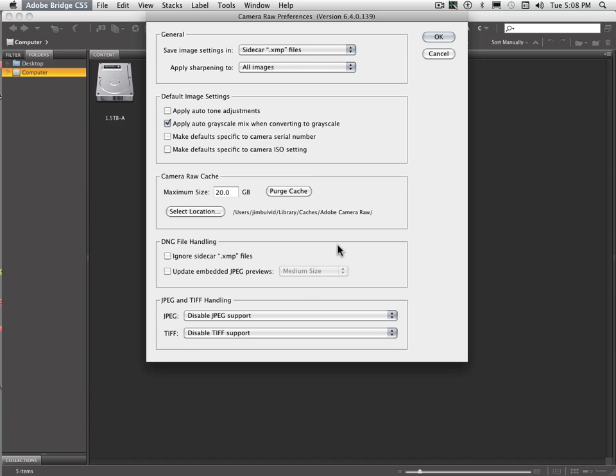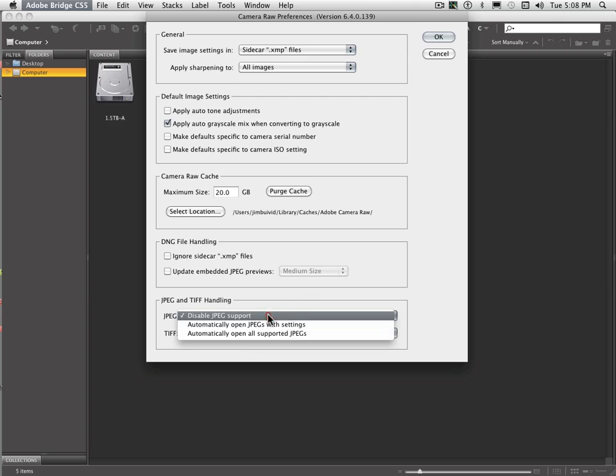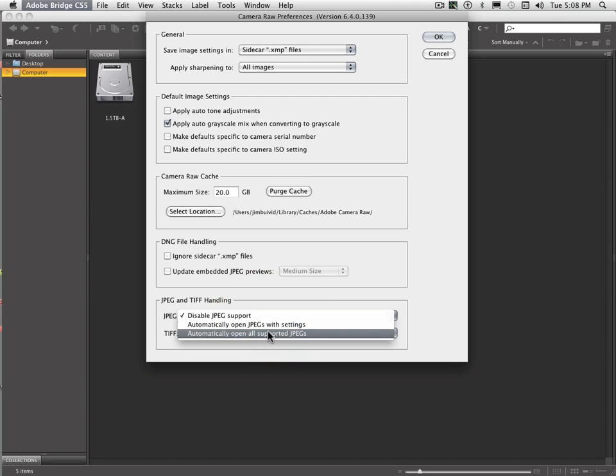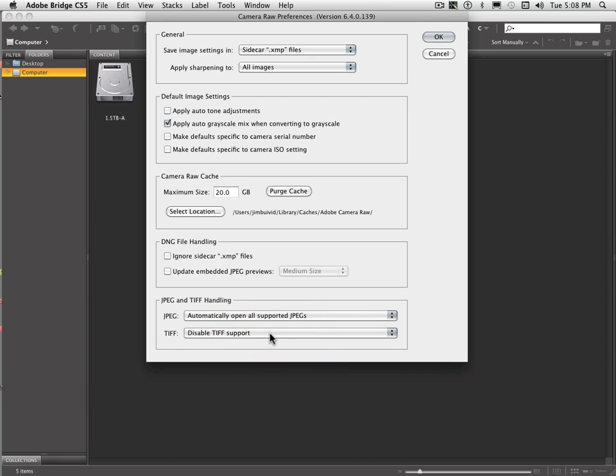Because as you'll find in one of our other videos, Camera Raw has an amazing amount of capabilities for brightening, sharpening, clarifying, doing all sorts of color adjustments with images, and this is all very easy to work with once you see it presented. Well, down here under JPEG TIFF handling, if you set it to automatically open all supported JPEGs, now the next time you click on a JPEG, it's going to open up.